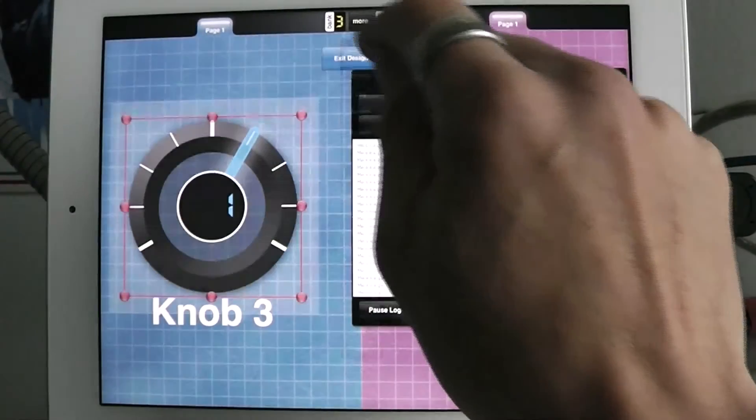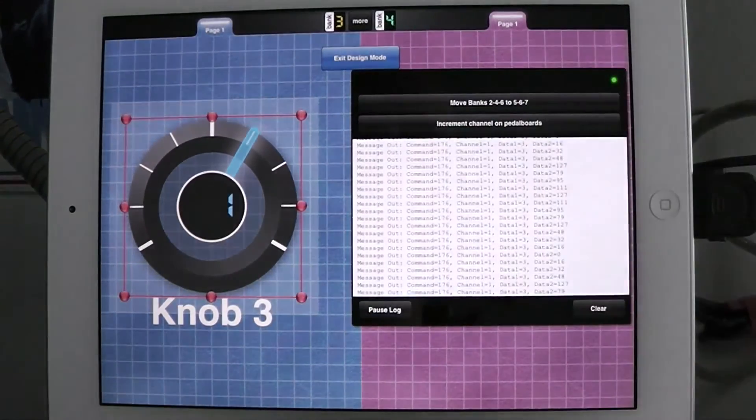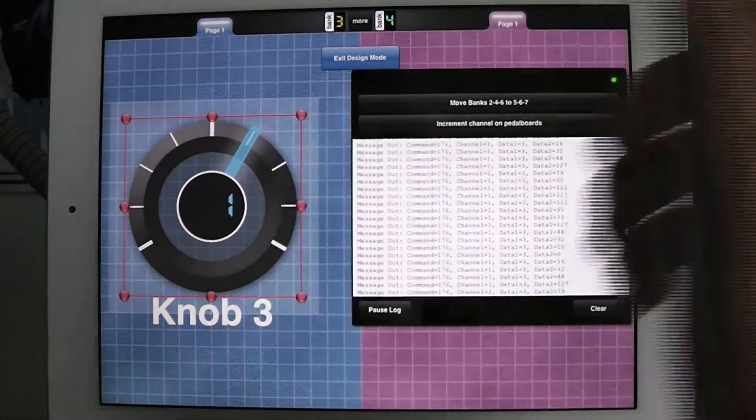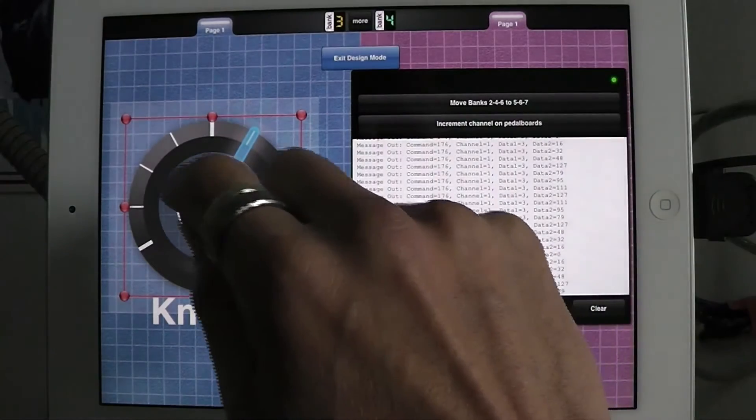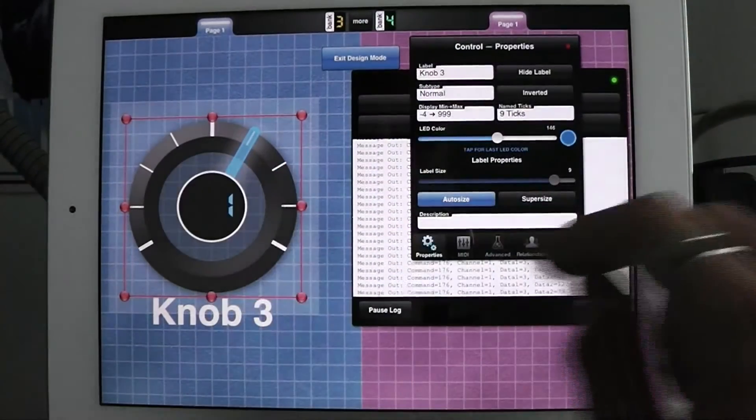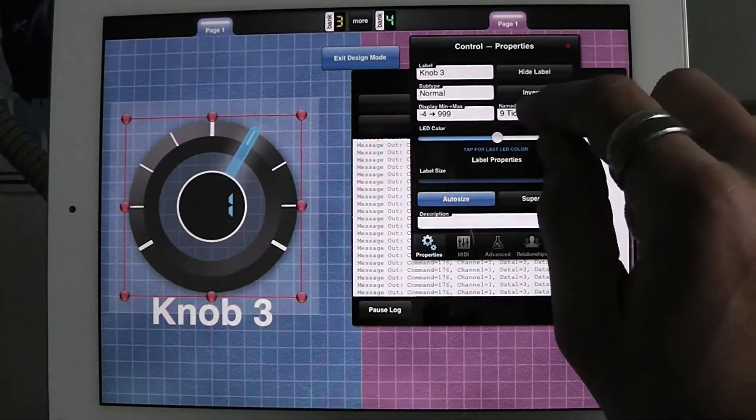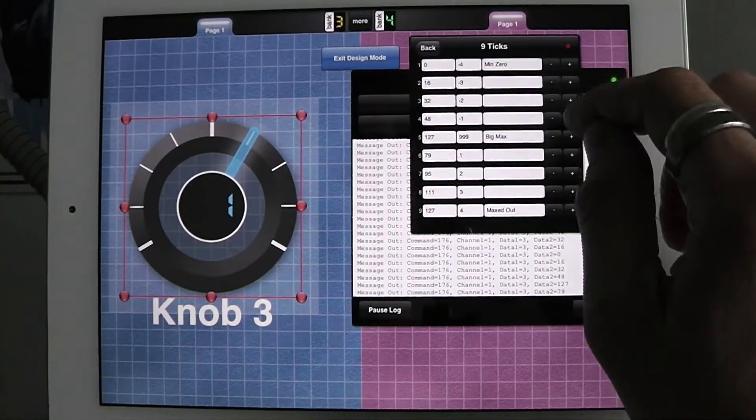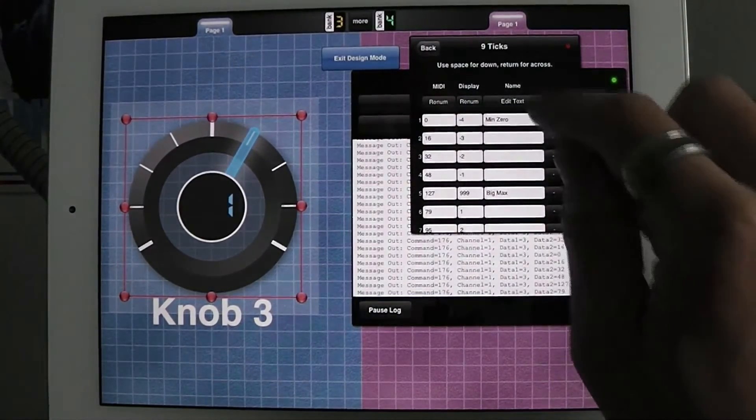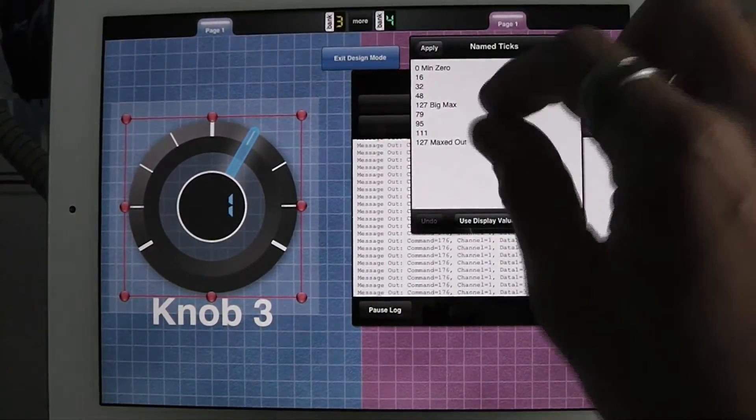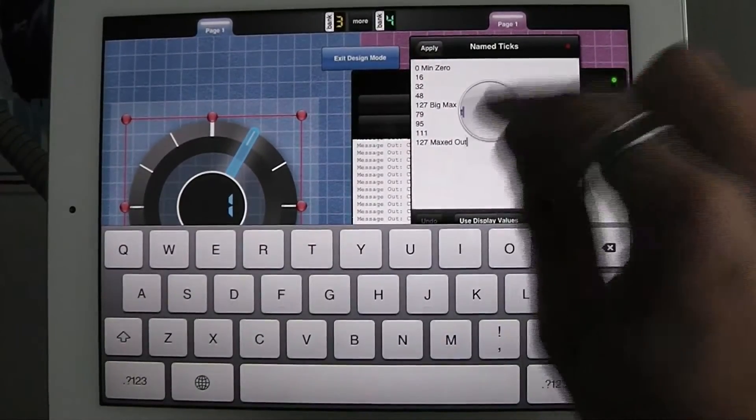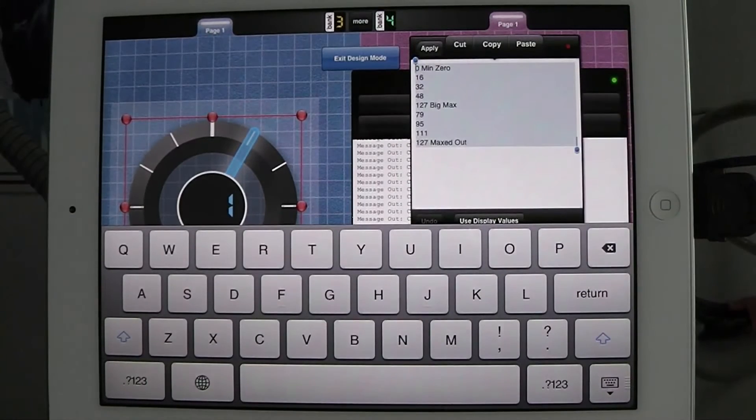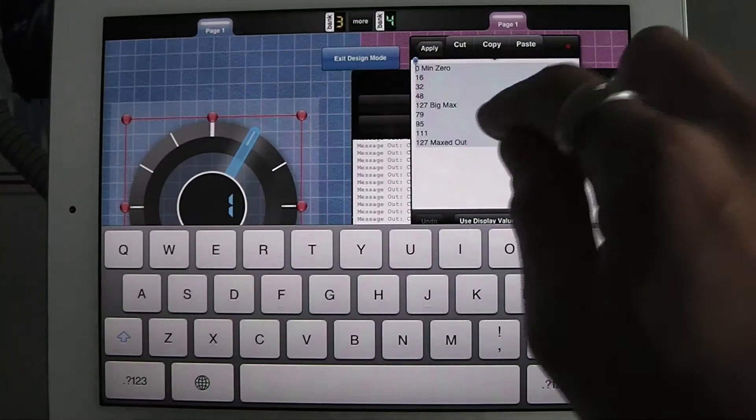And one thing that we've included at the request of Rainer, who's one of the biggest community contributors for MIDI designer, was to add in a text editor. So that you can just go in here and you can take all this stuff, select all, copy it, paste it, take it into a text editor and edit it.